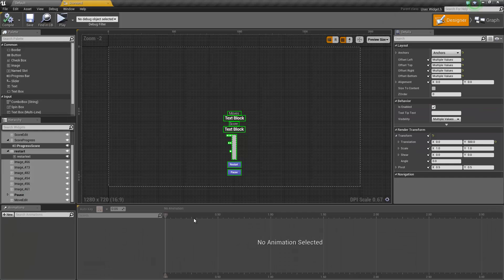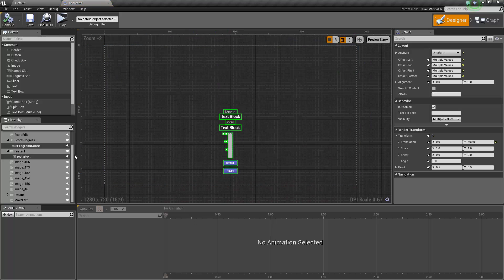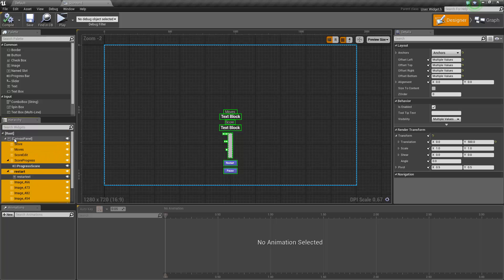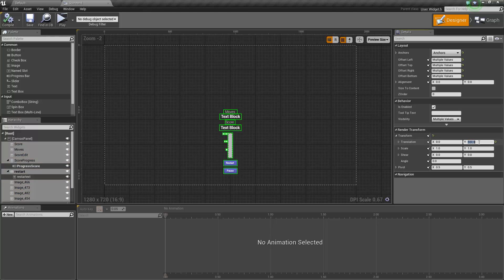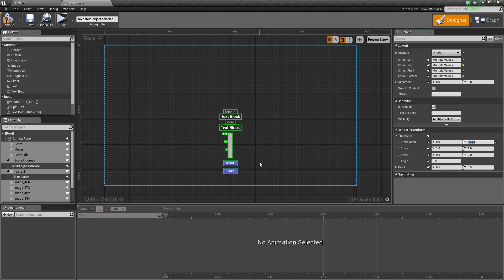I've also gone inside the score widget and moved everything down. To do this you select basically everything except the child of the score progress and restart — which is progress, score and restart — and obviously not the canvas panel. Then you can use the translation inside of the transform to move that around. I moved it down because I want to create the new images over here on the right.